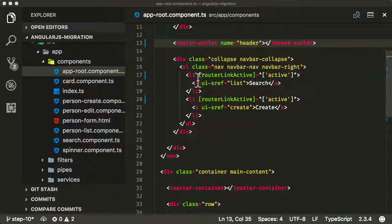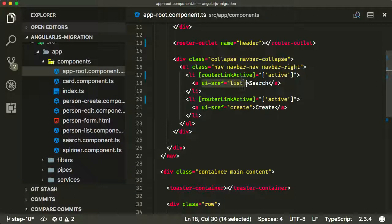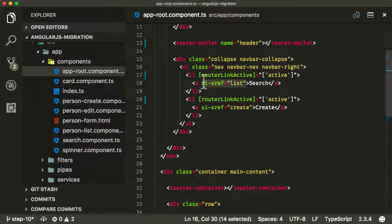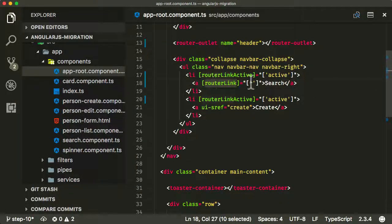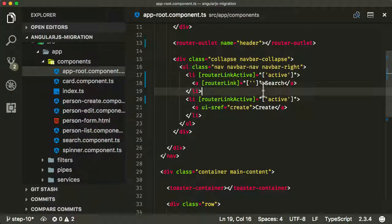Now we need to replace the ui-srefs. Let's replace them here first. The ui-sref 'list' relates to the root URL of the application — the absolute base URL — which is represented in Angular as routerLink with an empty string in an array being passed in.